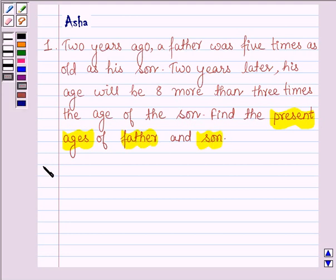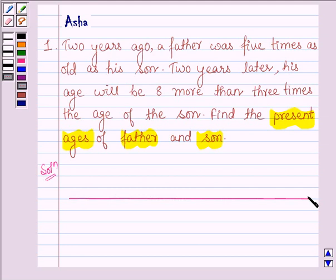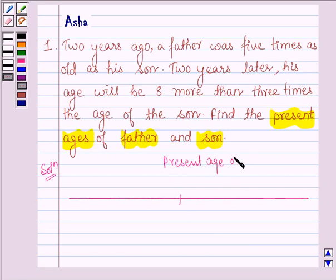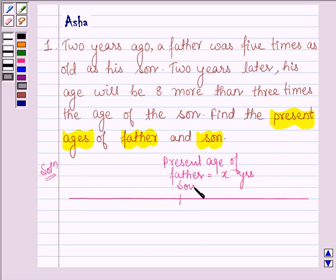Let's now move on to the solution. First, let us interpret the given question in the form of a rough figure. Suppose on this line, this point represents the present age of father and son. Let the present age of father be x years and that of the son be y years.